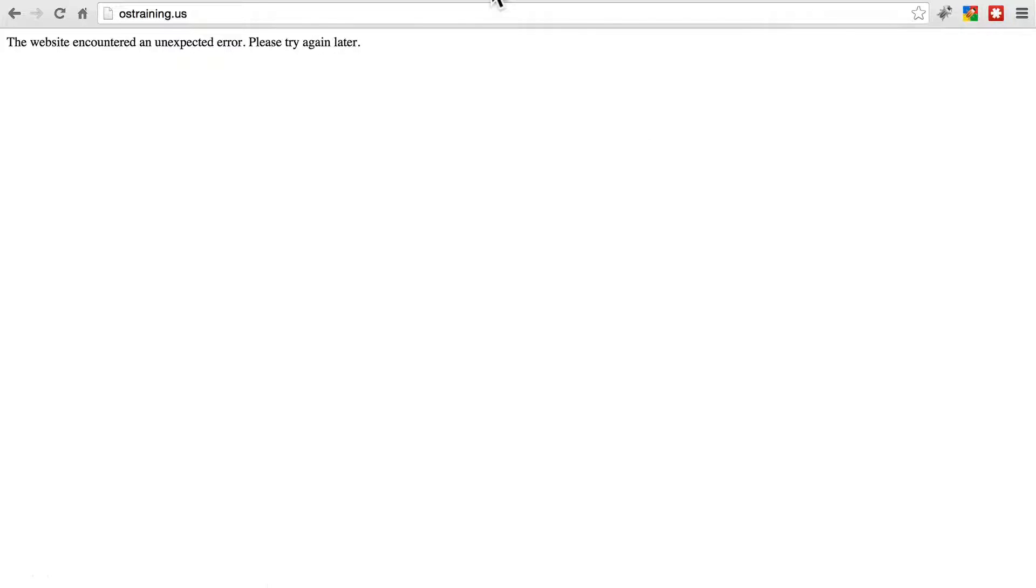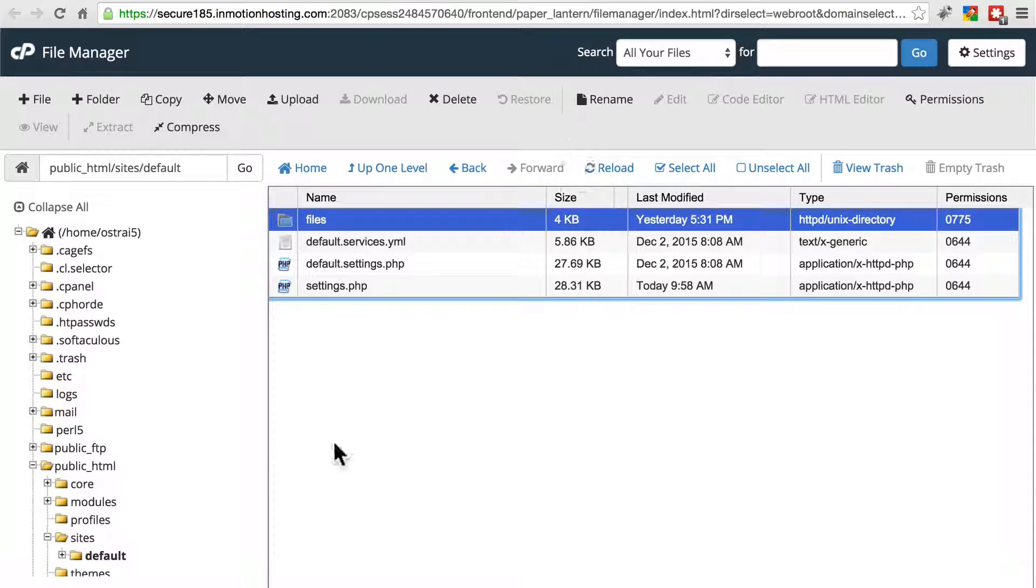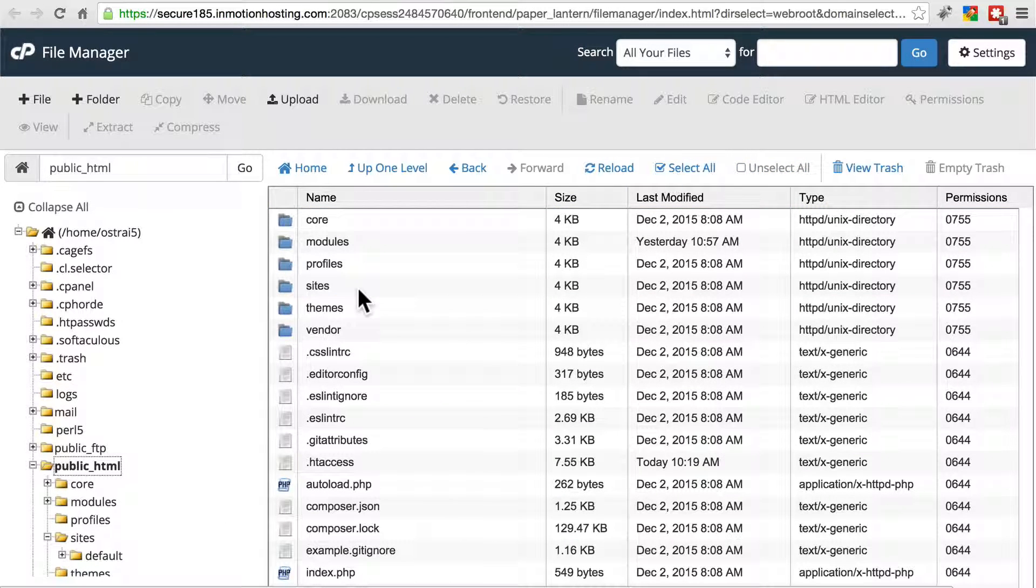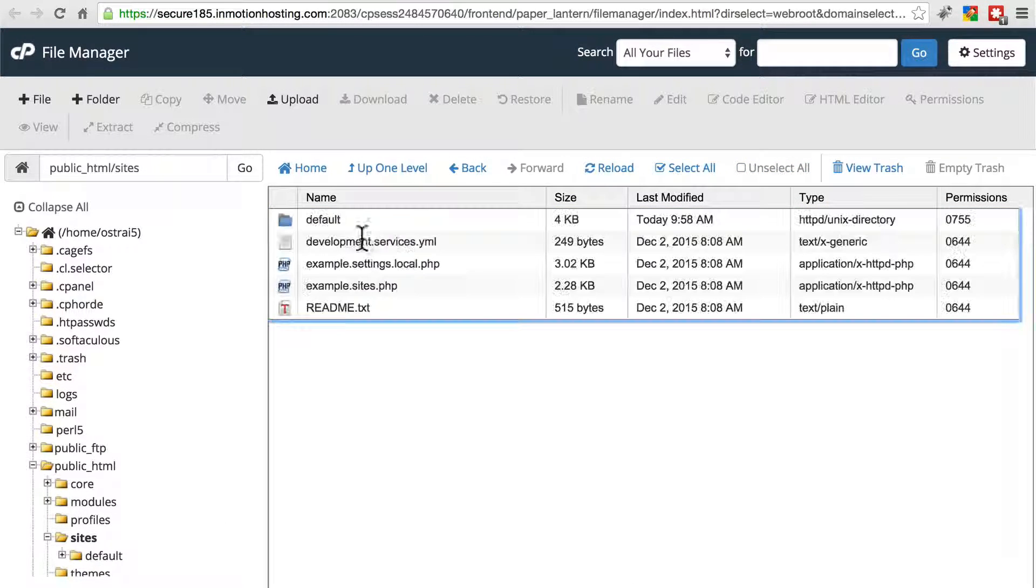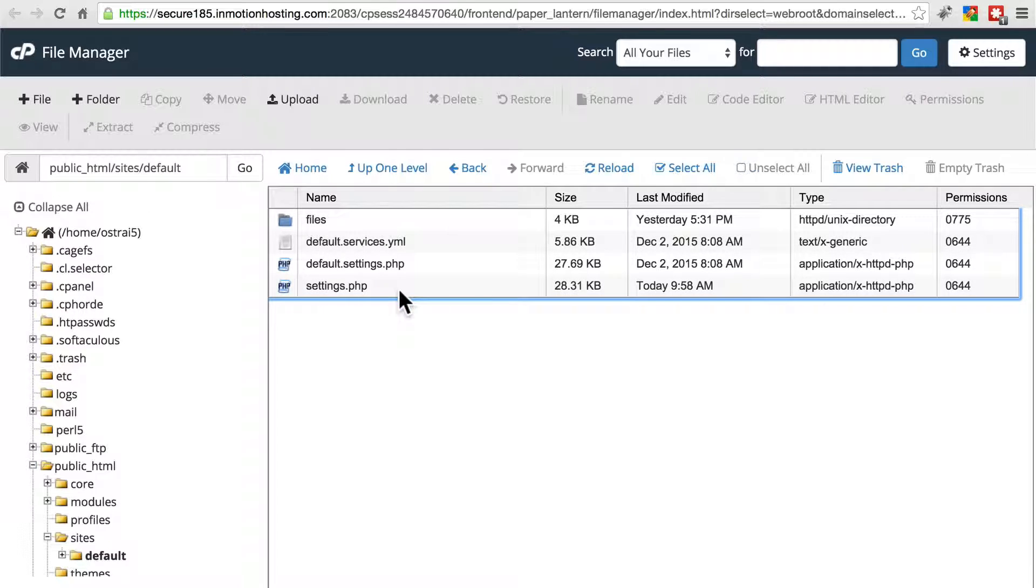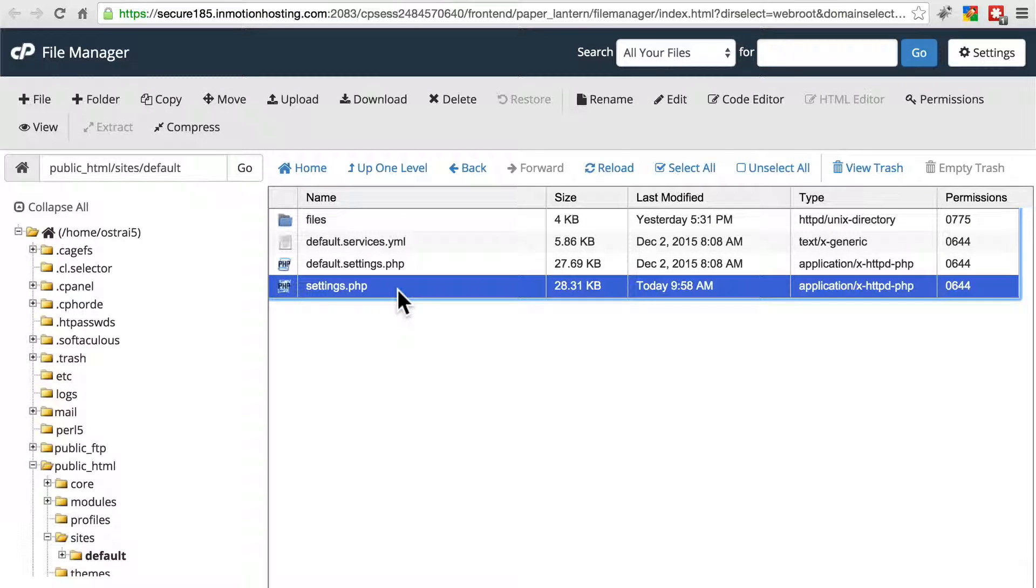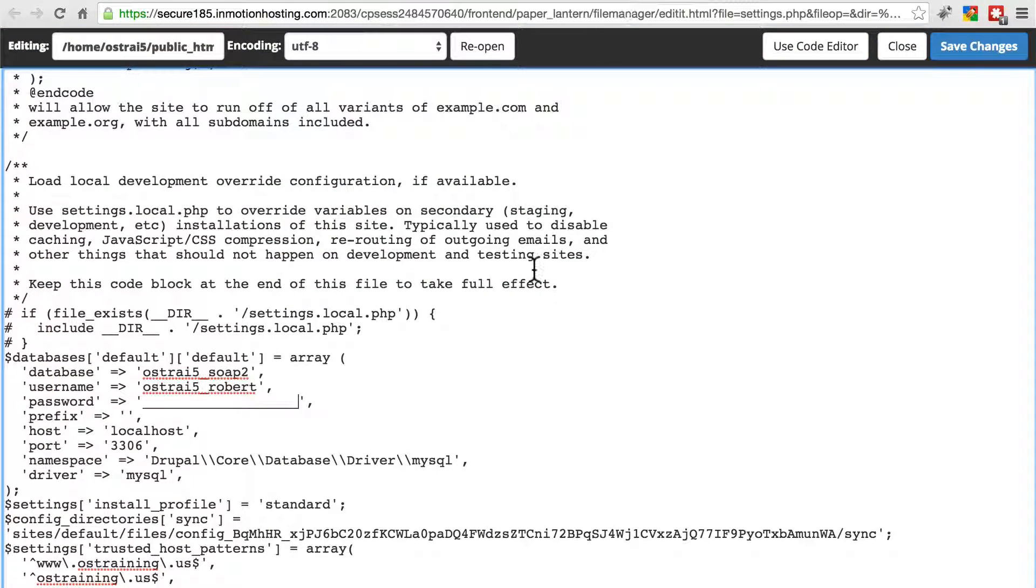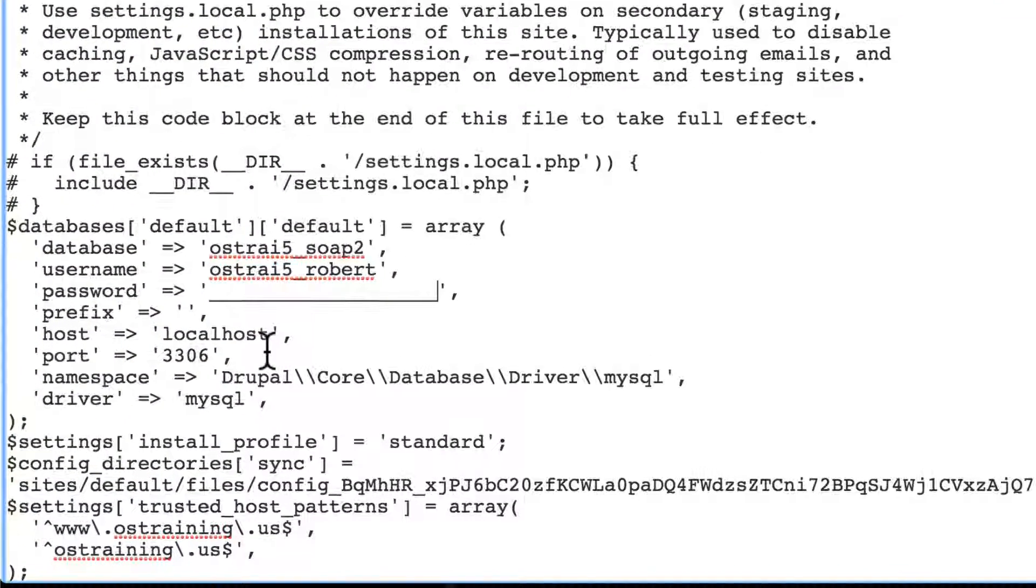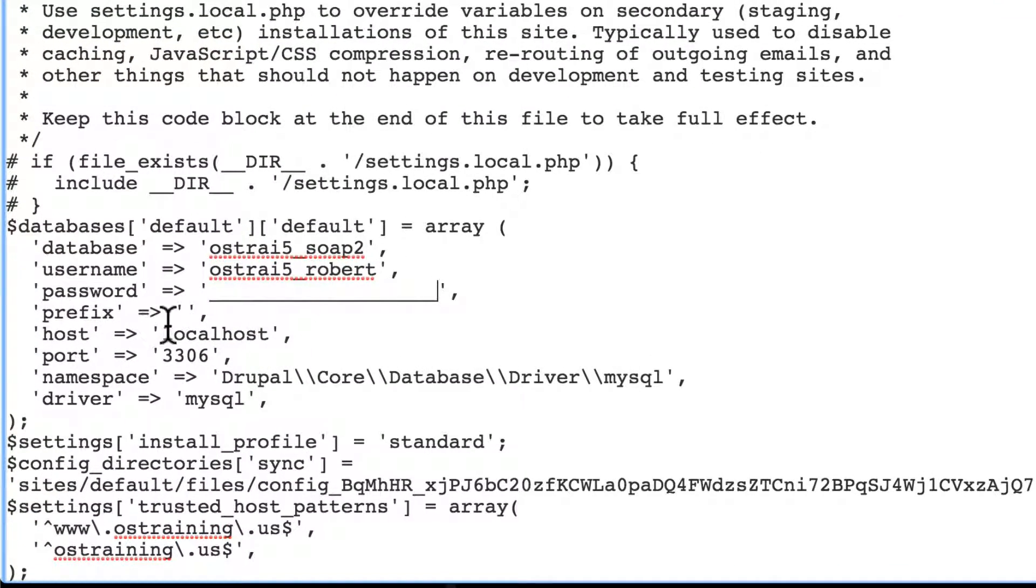If you go to your file system, here's the root of your site. Here if you go to sites default, you'll have settings.php here. You can edit that. I've already got mine pulled up. If you scroll all the way to the bottom here, you'll see your database connection information.